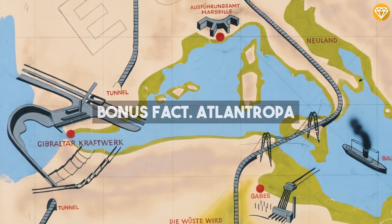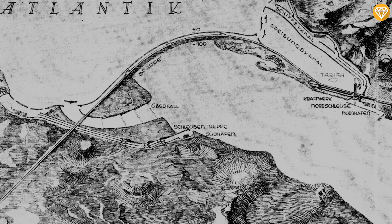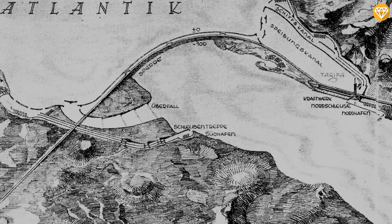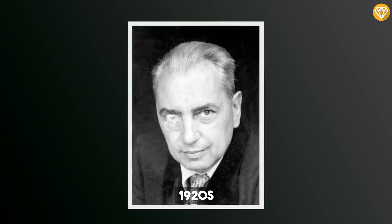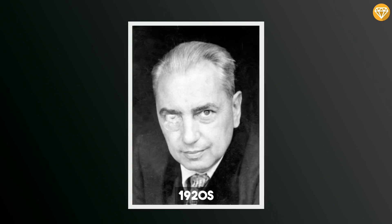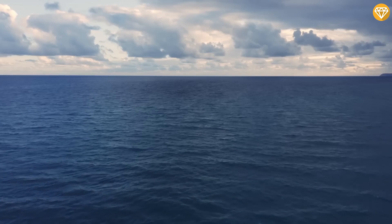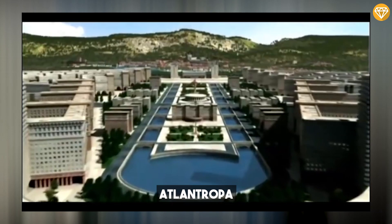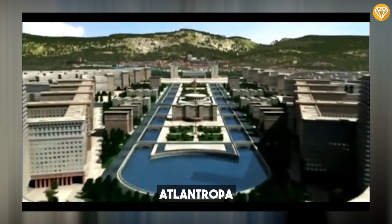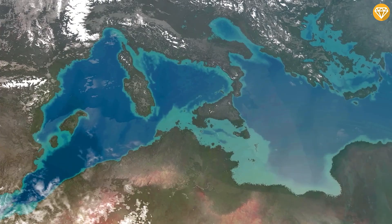Bonus Fact: Atlantropa. Atlantropa, also referred to as Panropa, was a gigantic engineering and colonization project devised by the German architect Hermann Sörgel in the 1920s and promulgated by him until his death in 1952. The utopian goal was to solve all the major problems of European civilization by the creation of a new continent, Atlantropa, consisting of Europe and Africa, and to be inhabited by Europeans.